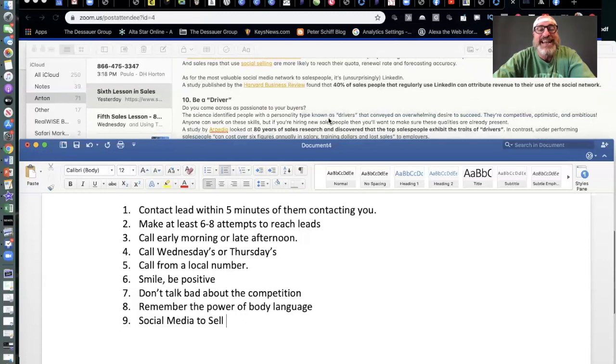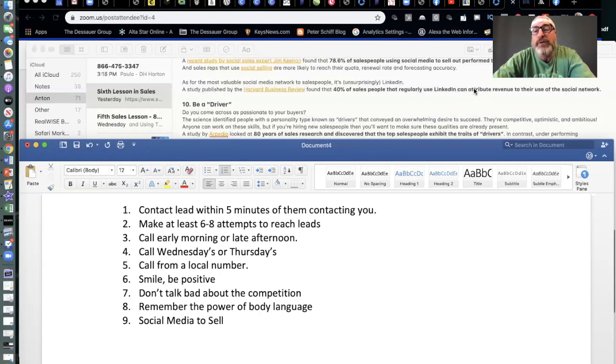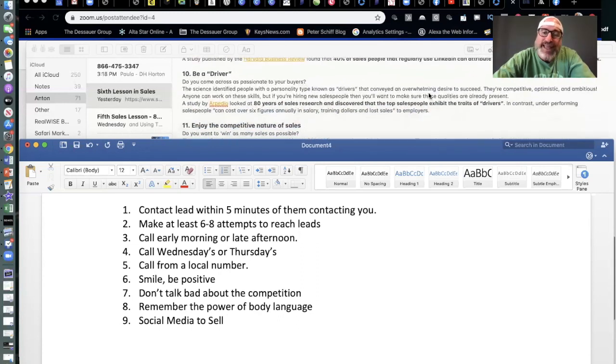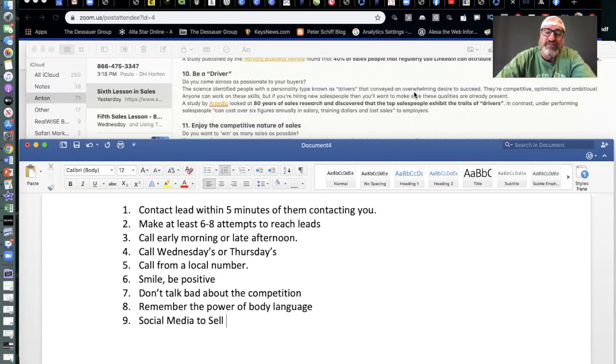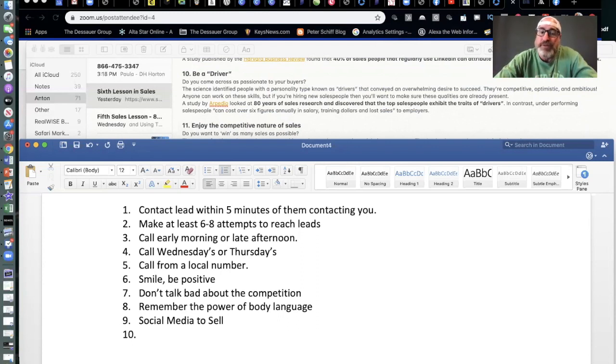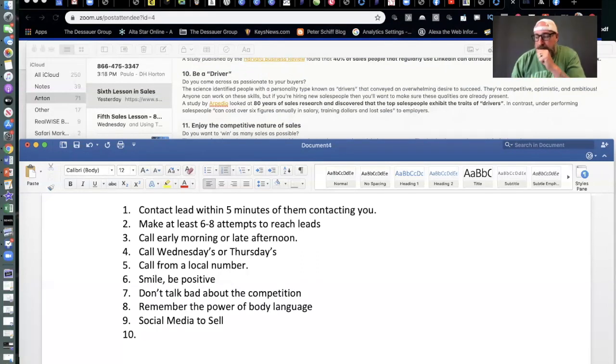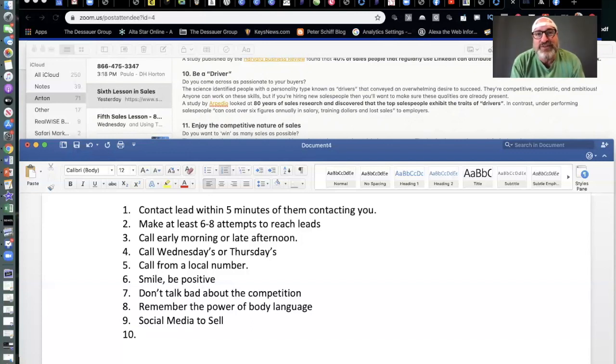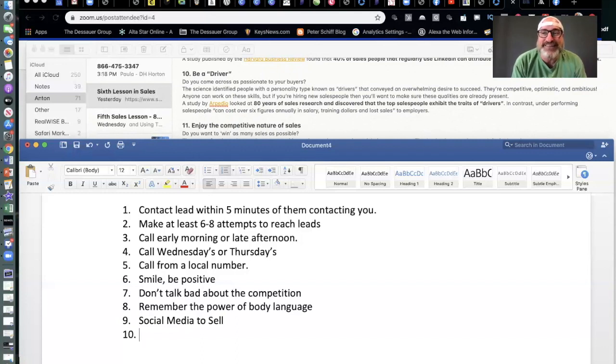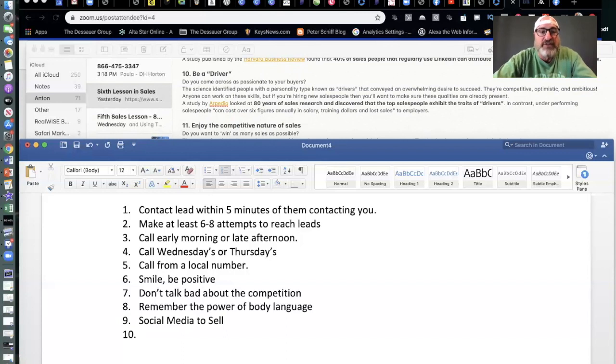A recent study by social sales expert Jim Keenan found that 78.6% of salespeople who use social media to sell outperformed those who weren't using social media. We're approaching 80% there. That is huge. A study published by Harvard Business Review found that 40% of salespeople that regularly use LinkedIn can attribute revenue to their use of social network. So, again, this is a big thing. If you haven't done that, I know sometimes it's a little intimidating. Some of you do a great job. Others haven't really started yet or you just use it casually. You may want to think about stepping that up, building a business page for yourself or building a realtor page for yourself. And become the market expert. Video is just huge. Obviously, you know that's a theme of mine. But video is just huge. 30 to 60-second videos, if you do one every day about the market or sometimes even about nothing. But get people's attention. Collect data. Collect people like Facebook did early on. And that's really what made the difference with that company.